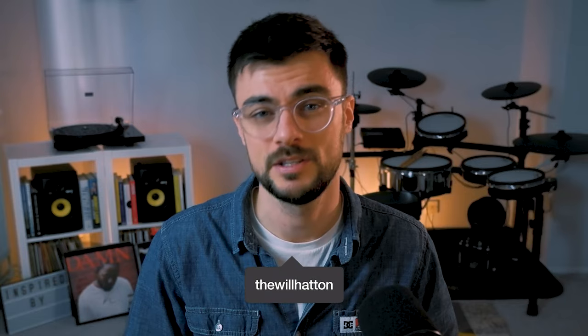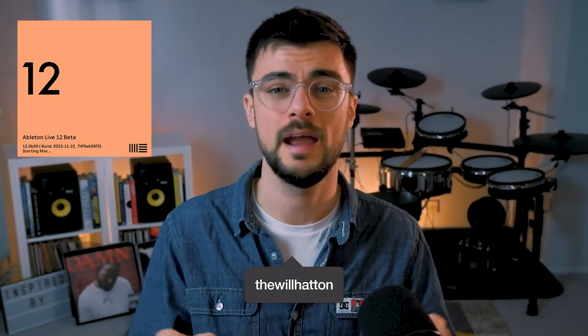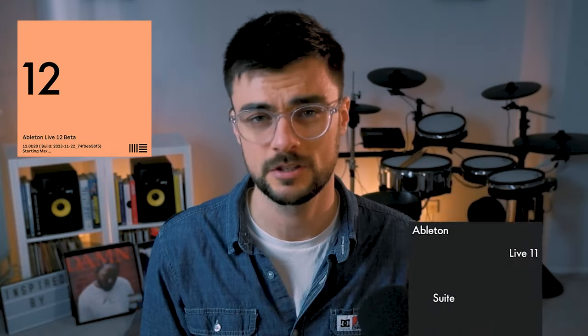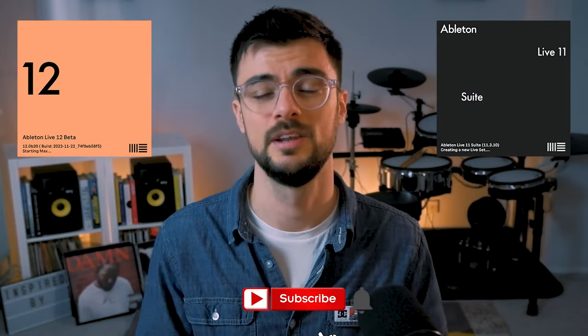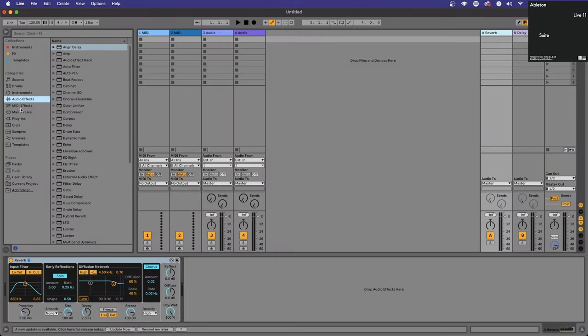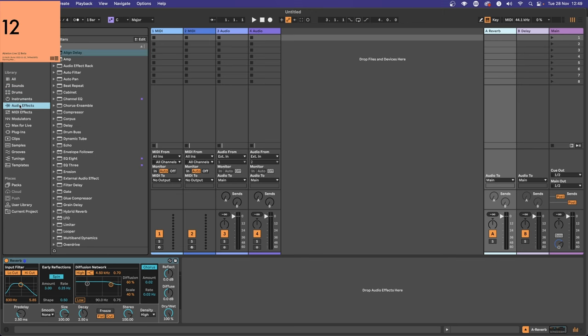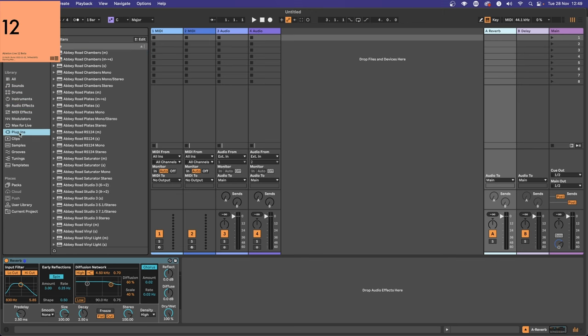Join me as I unravel the mysteries of Live 12 and compare it with the familiar terrain of Live 11. At first look there are an awful lot of similarities. If you're a Live 11 user, know that there are only two additional devices added to Live 12.